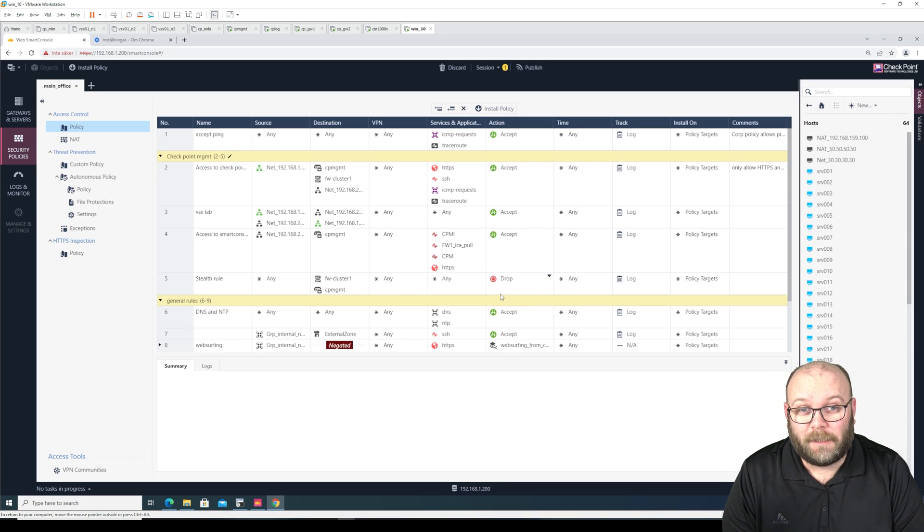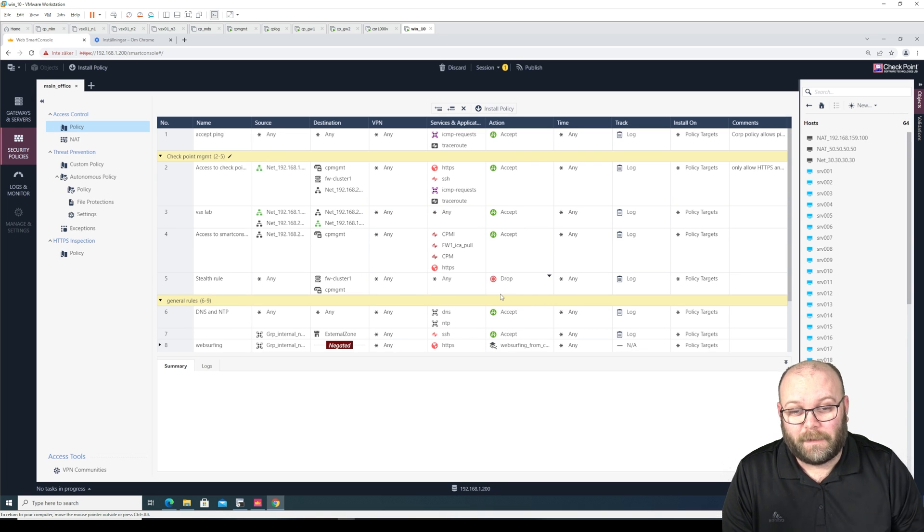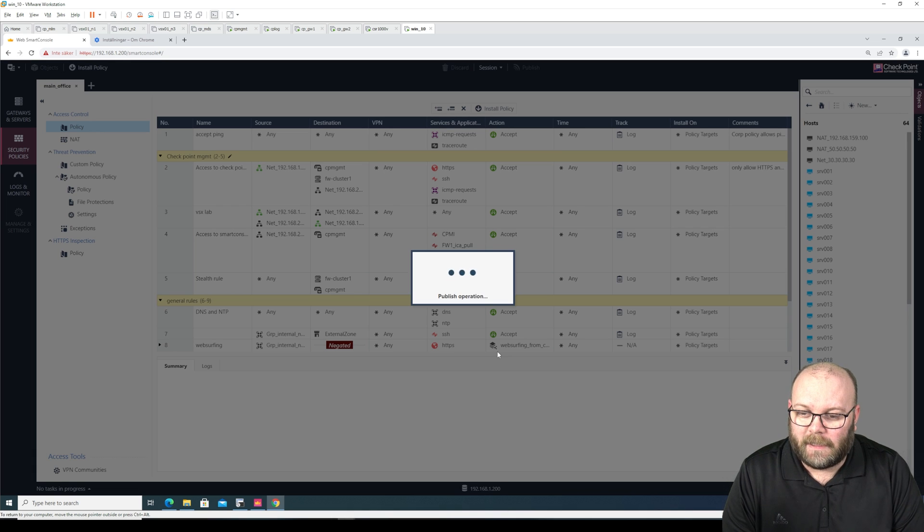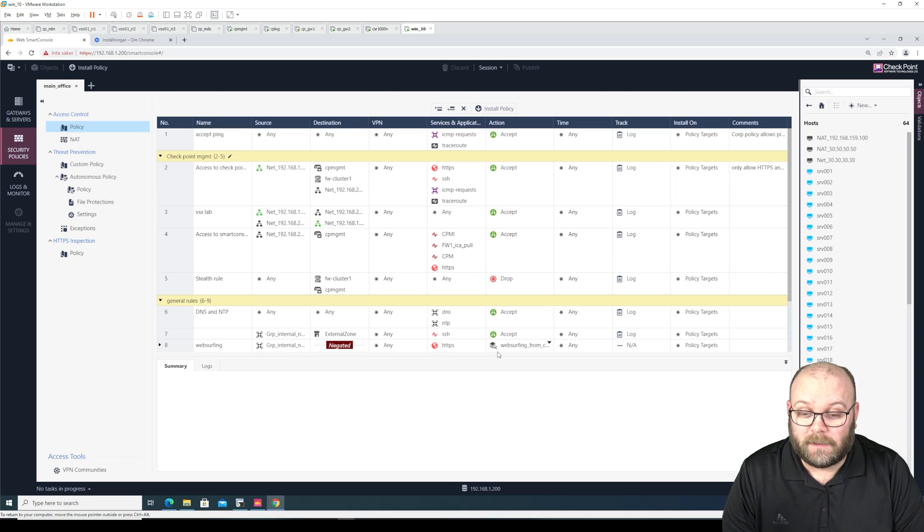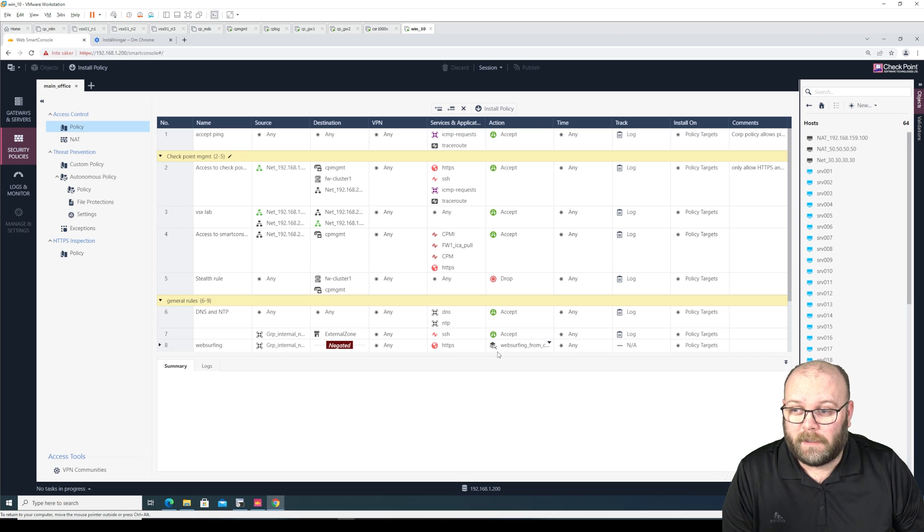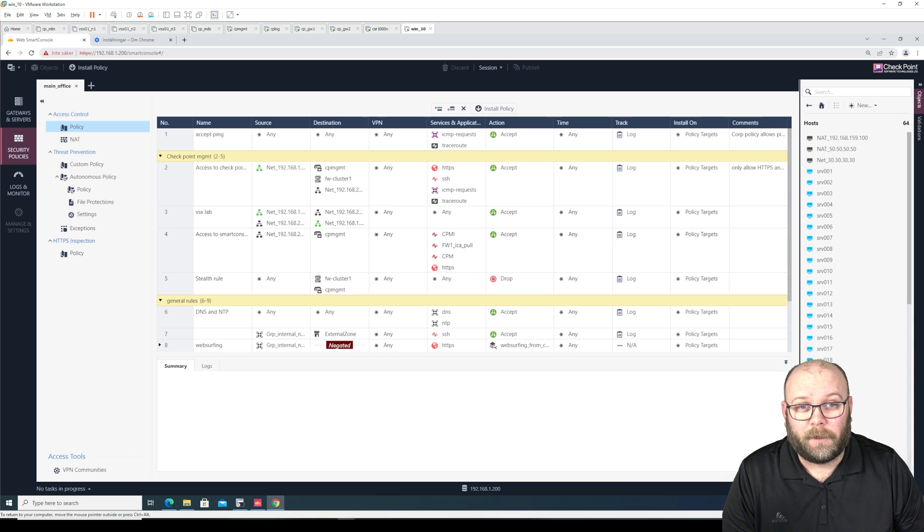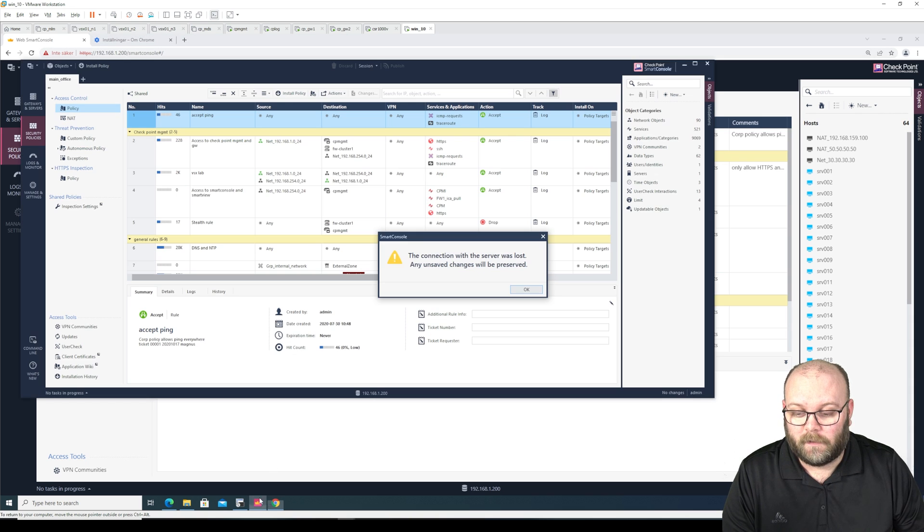Not yet ready if I say like this. But it's nice to see that they have done some improvements. Let's see if we can change the web smart console port. I wonder why you do that.